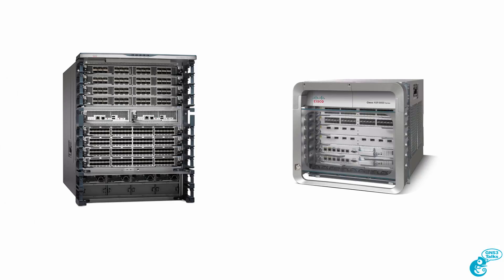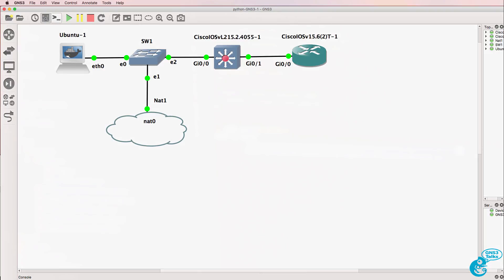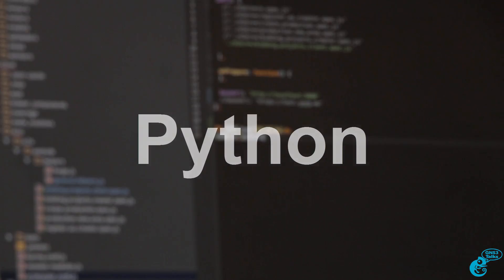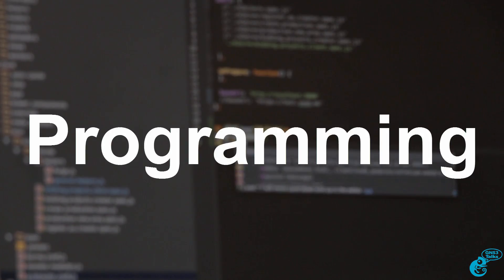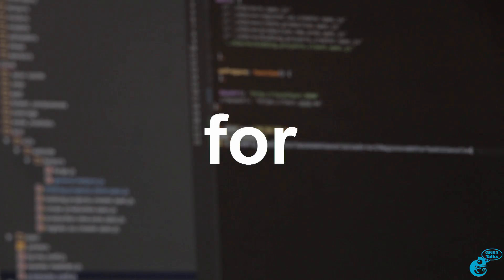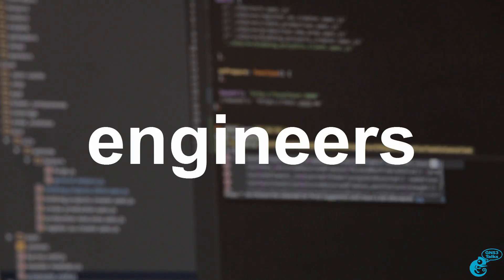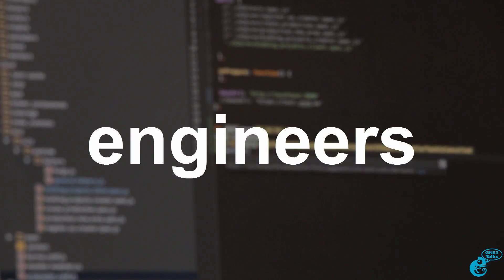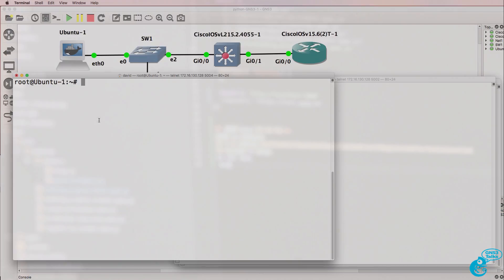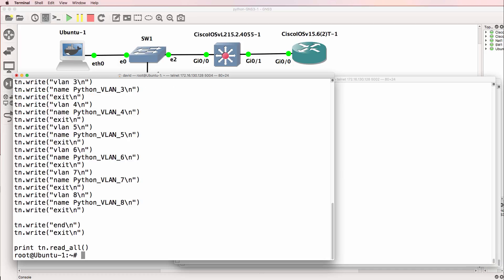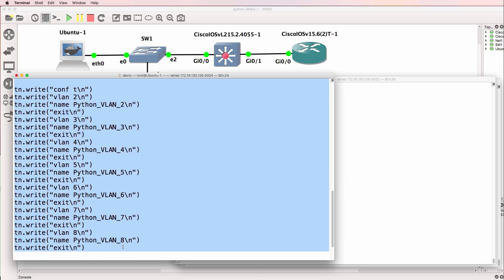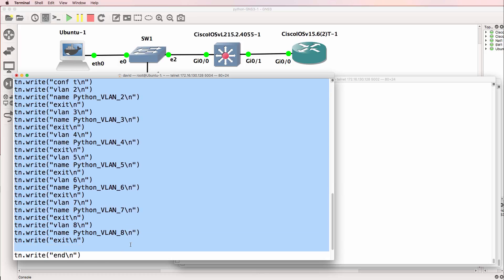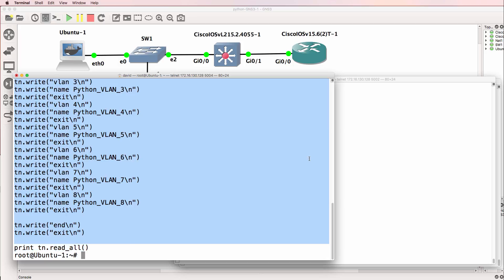This is one of multiple videos teaching you network programmability using Python and GNS3. Now in the previous video, we created switch1 script2.py and I told you that it's inefficient to create VLANs in this way on a switch. Now it works,